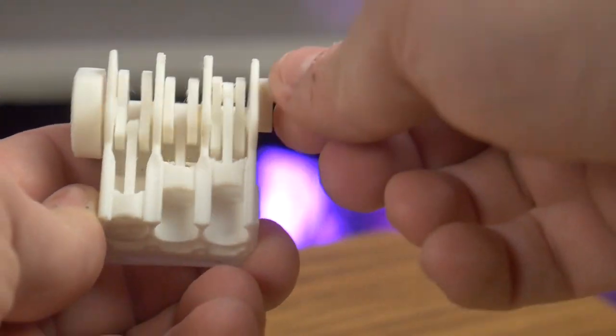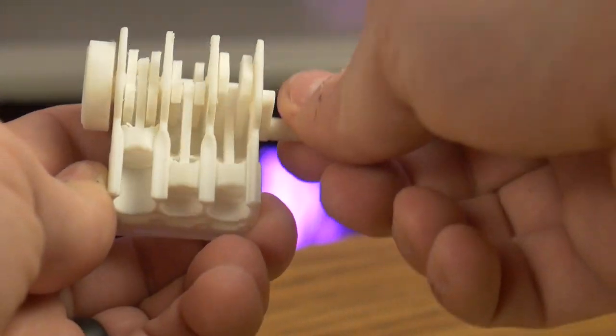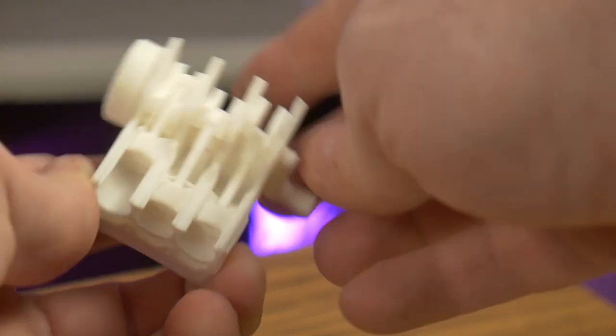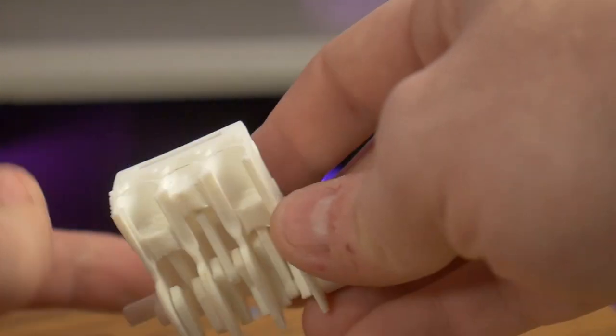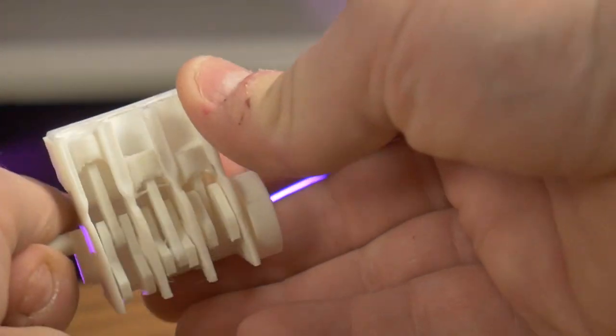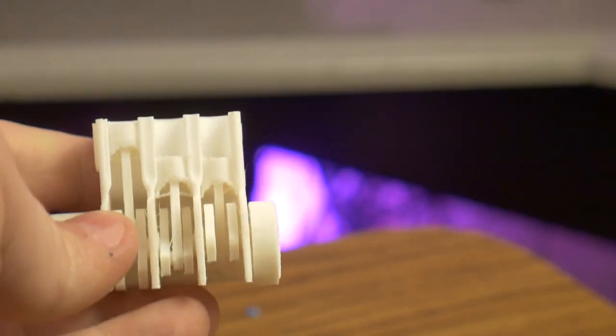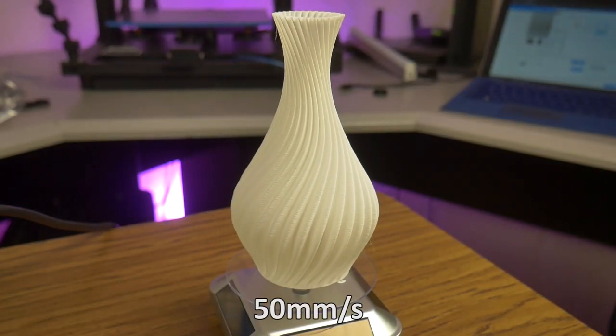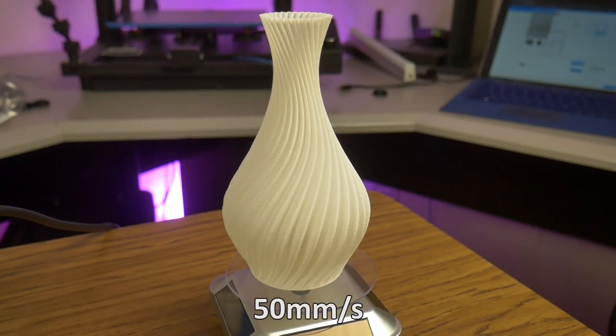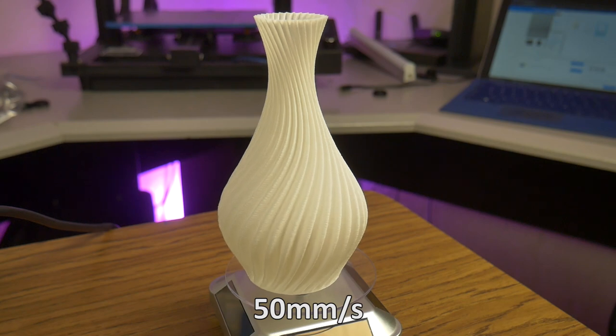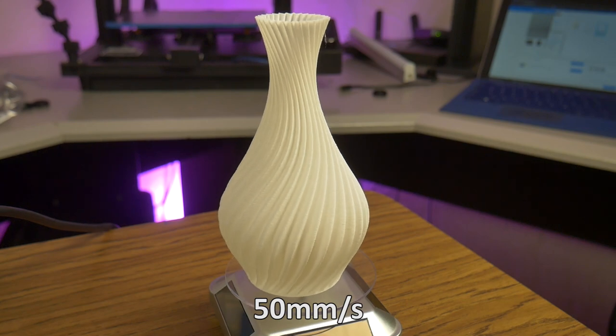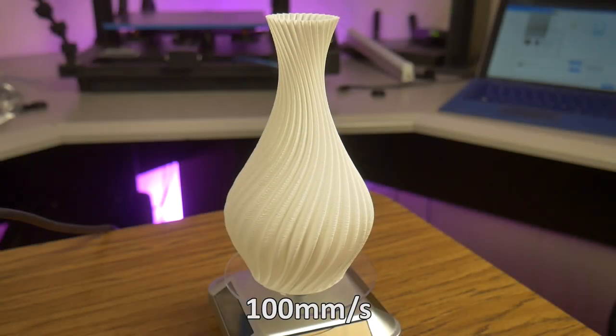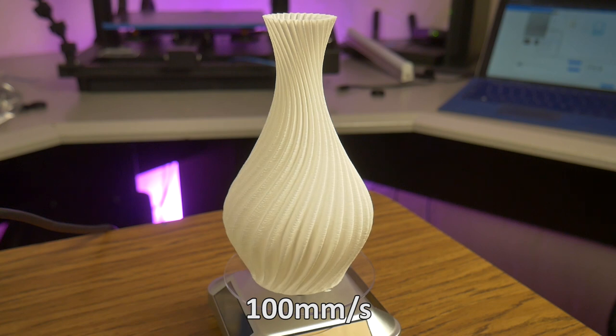The engine benchmark appears to have printed very well. And with a couple of snips of some tiny support material, you can see how well the moving parts were printed in place. Here are the two vases I printed. You really can't tell the difference between the one printed at 50mm a second, and the one printed at 100mm per second. And they both turned out really great.